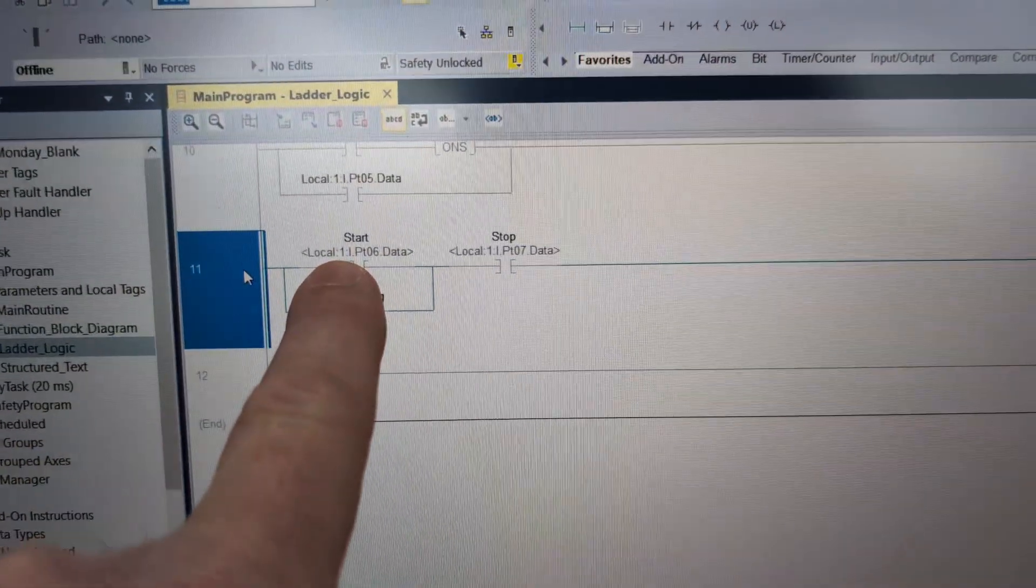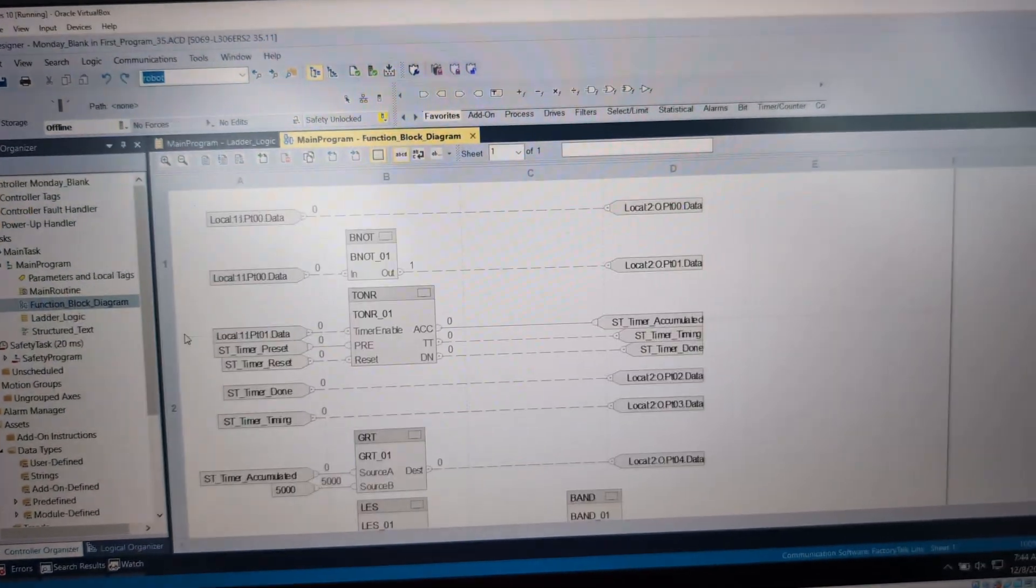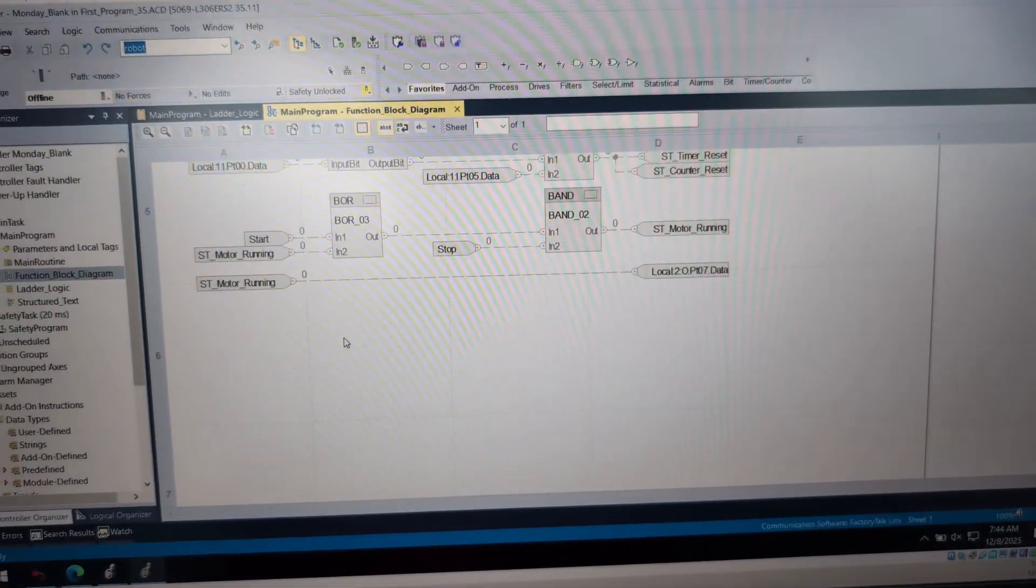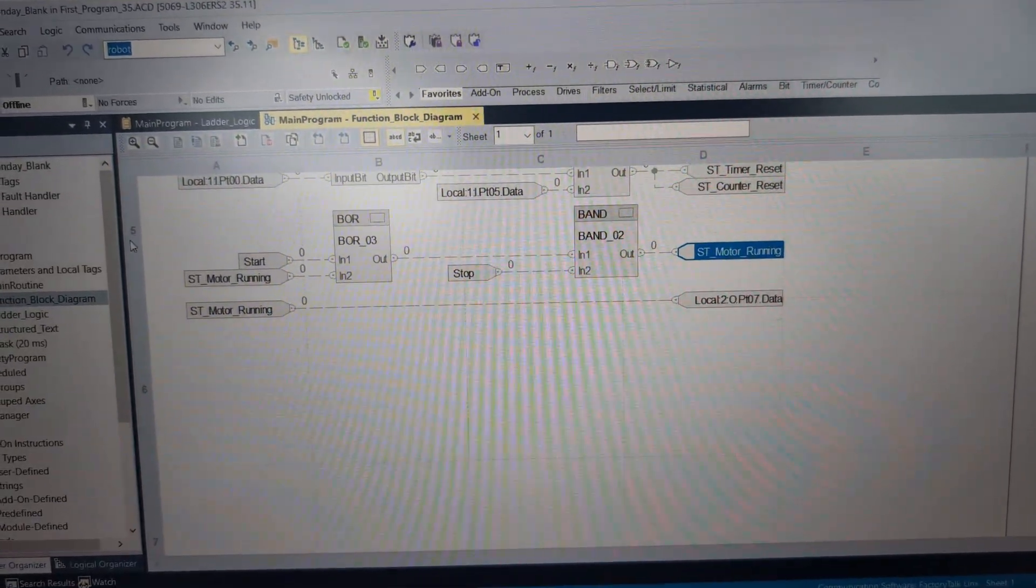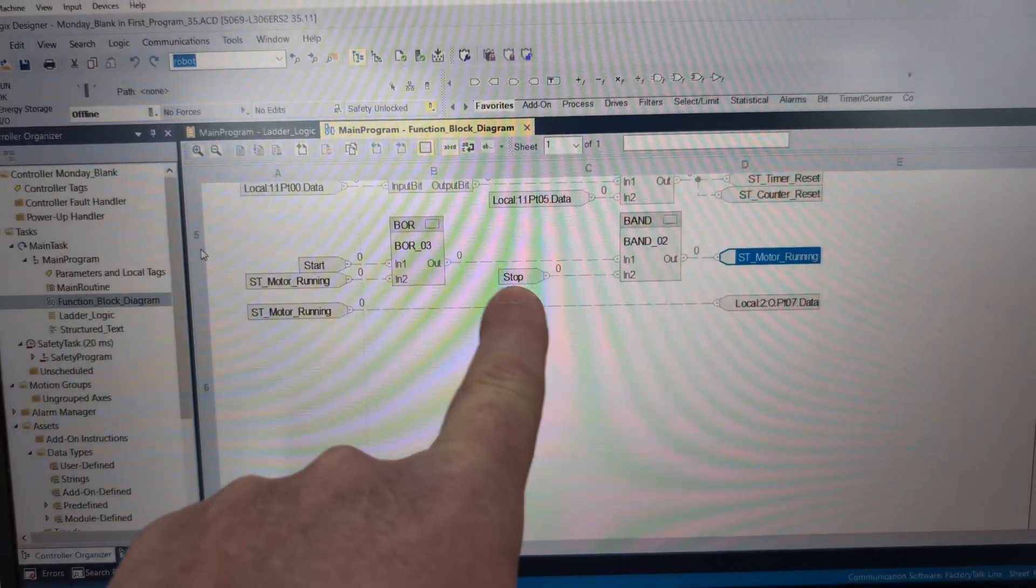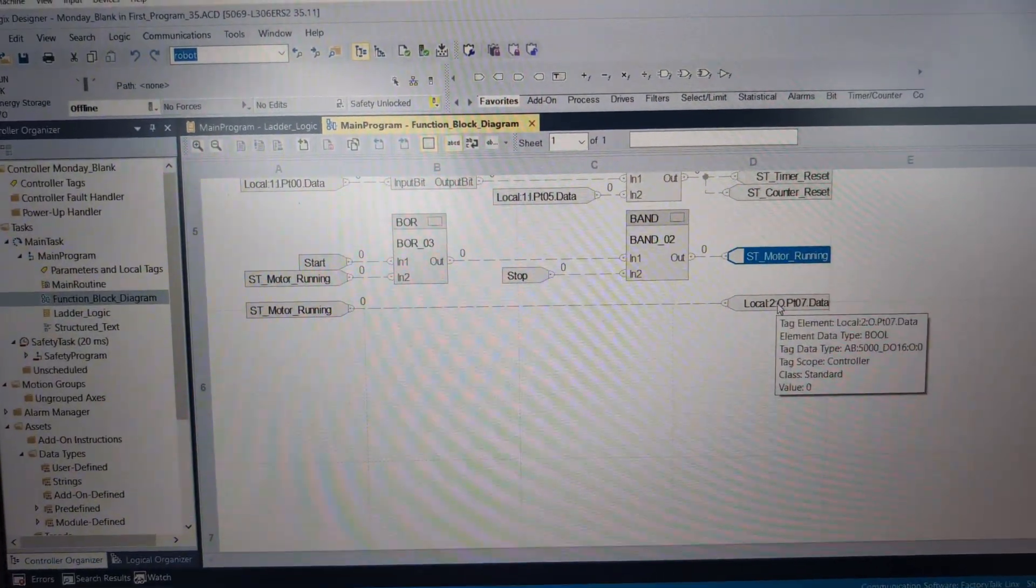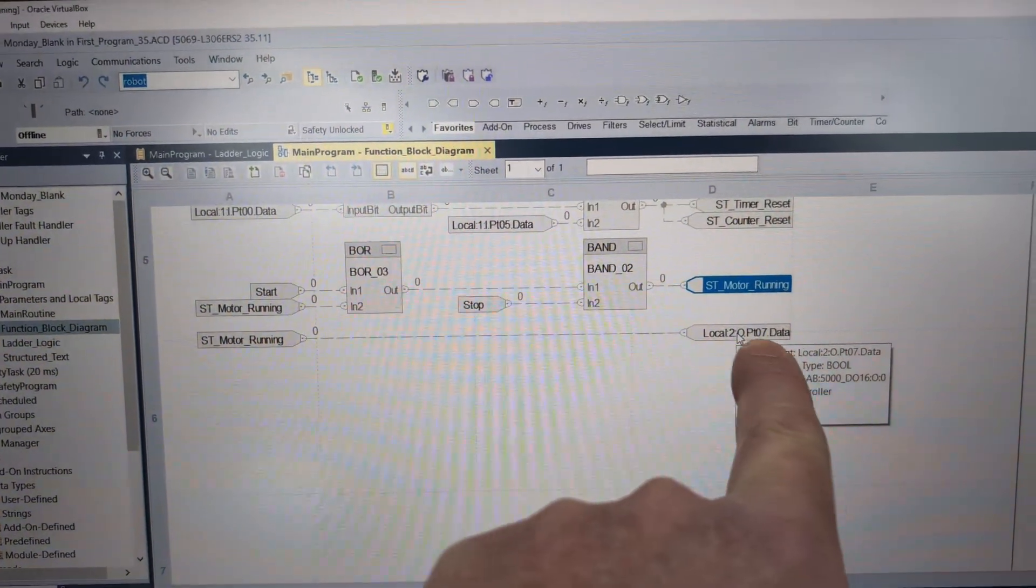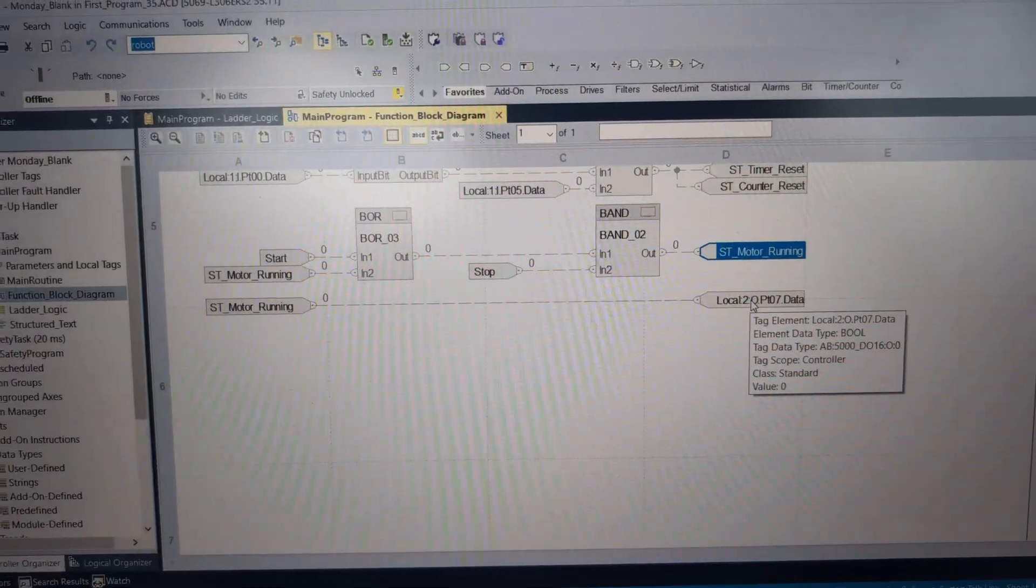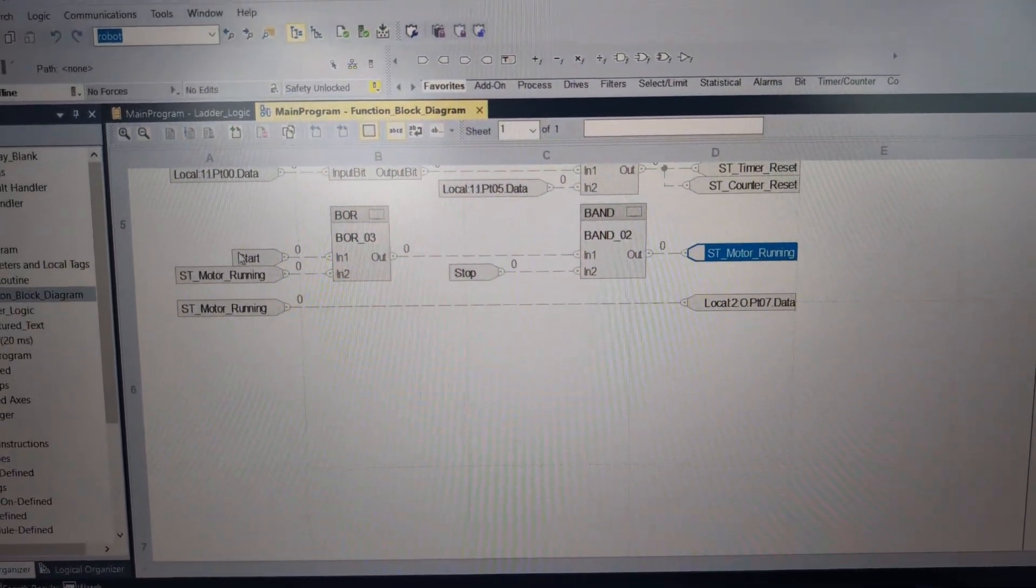Now if we go and look at the same thing in function block, this is where people start complaining. One, they're complaining about function blocks, but also they complain about aliases. It's from a troubleshooting perspective, when we look at the same rung in function block with a basic tag of stop and start, it's not really clear from a troubleshooting perspective what these are. Now a lot of people say, there's no, how are we supposed to know what this is? Well, from a troubleshooting perspective, we probably do know what local:2:O PT07.data is.